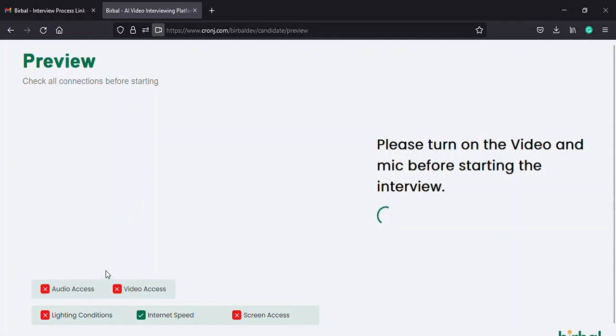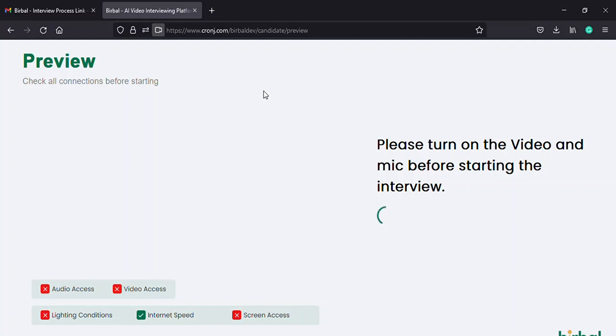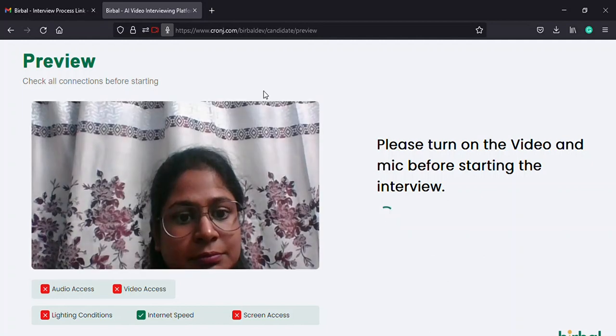At the bottom left of the screen, you can see the things approved by Birbal in green and the things disapproved by Birbal in red. Here Birbal is seeking permission to use the camera on my desktop. Furthermore, you must click on the allow option.